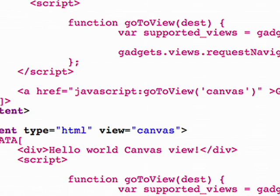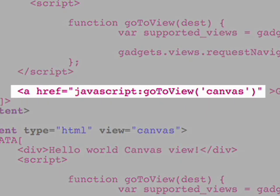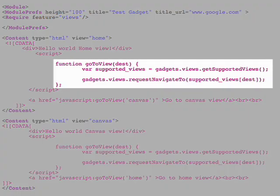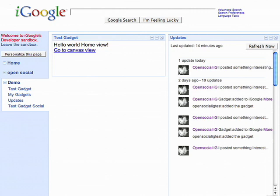Here we have a link that goes from the home view to the canvas view. I created a wrapper function called GoToView, which is invoked whenever I click on this link. Let's see this gadget in action.